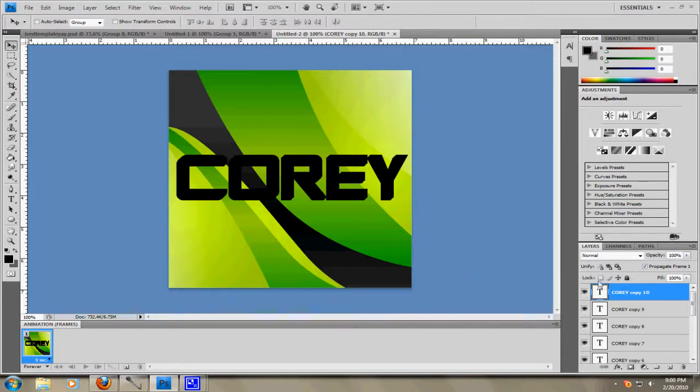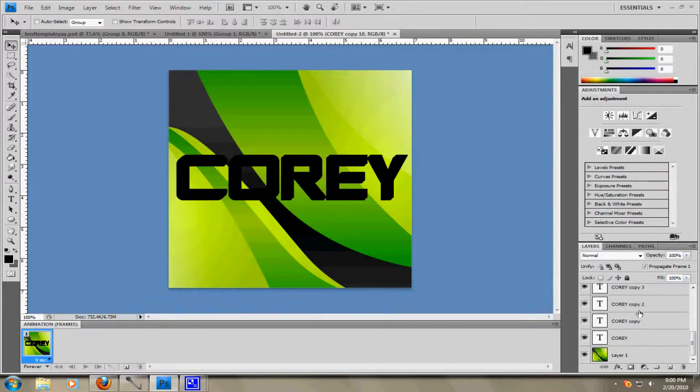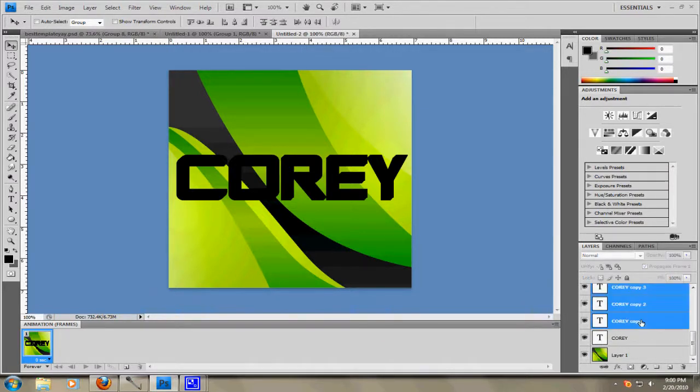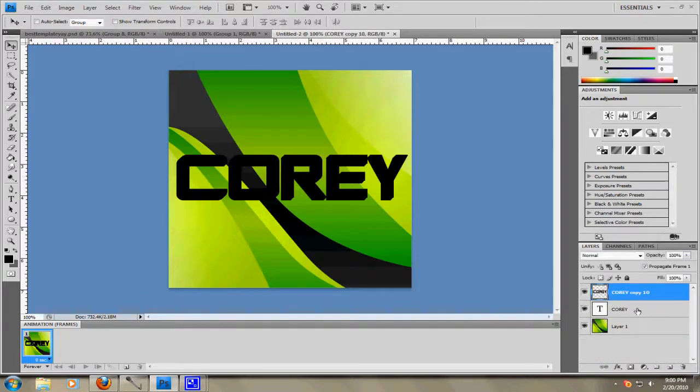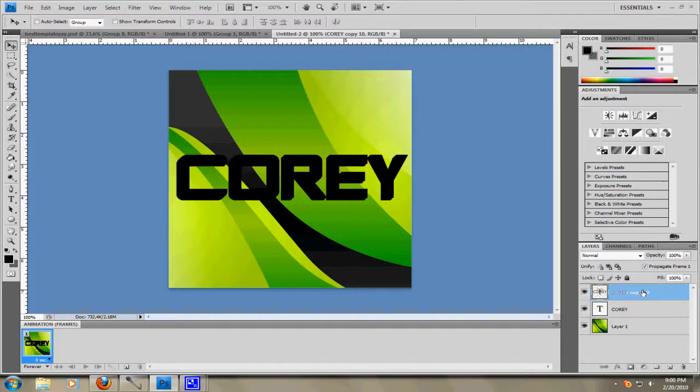Then what you want to do is make sure the first one's selected, number 10, and then select the whole, and then hit Shift. Select the whole way down to Cory Copy, or whatever your text is. Then hit Ctrl-E. Now you can change this whatever color you want. It's not a big deal. It's however you want it to do. But make sure you drag the original one on top.